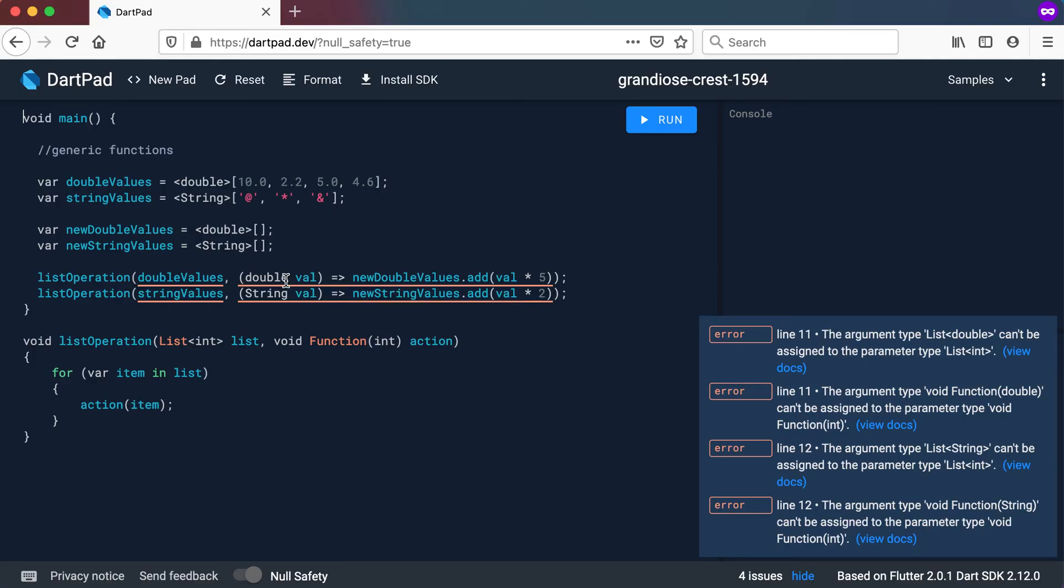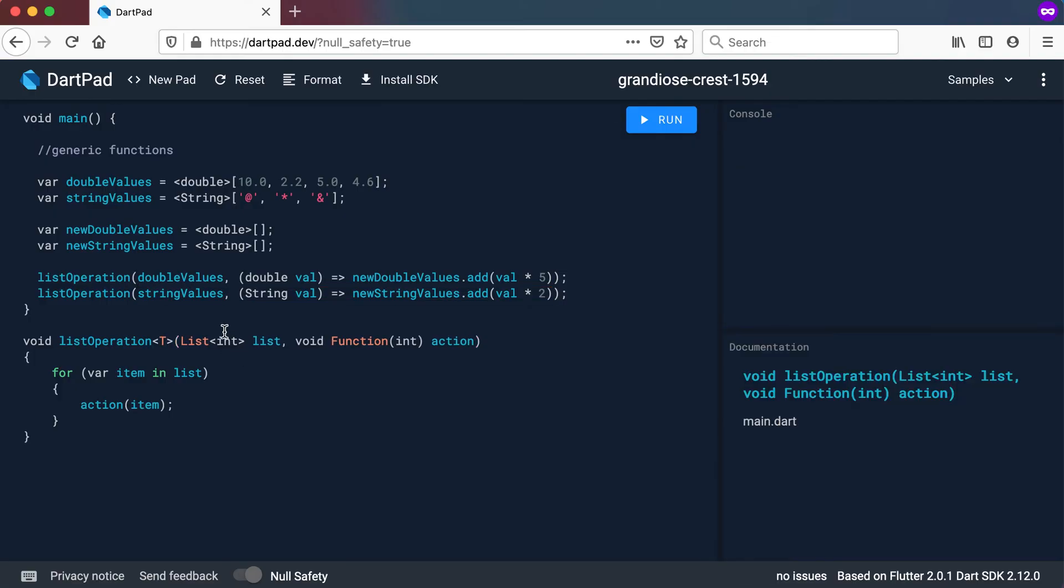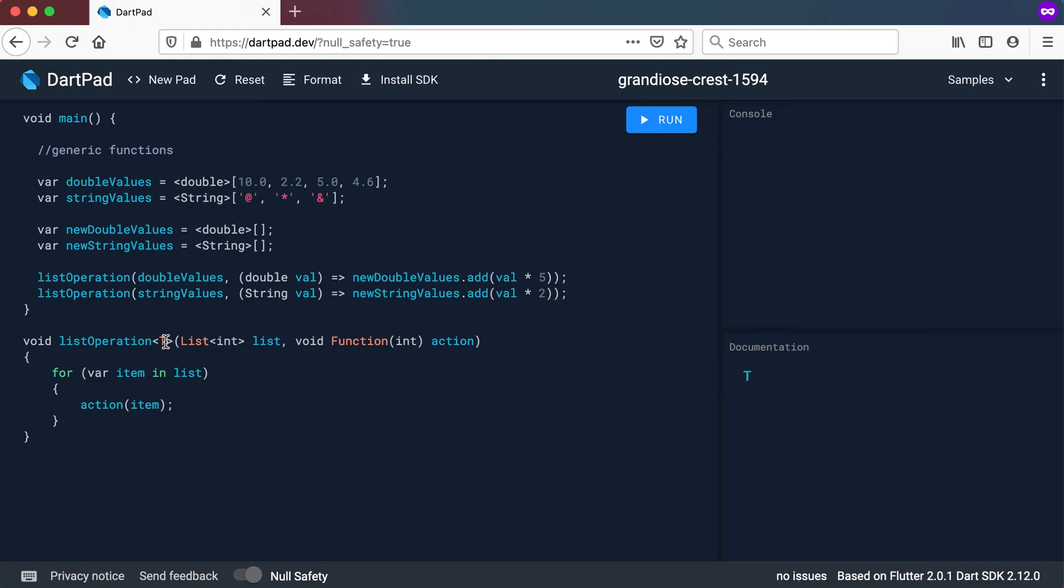Right so we can change this function of ours to be a generic function so that it can take in any type that you pass in. So to do that you can use the angle brackets at the declaration of your function to say that this specific function can take in any type.